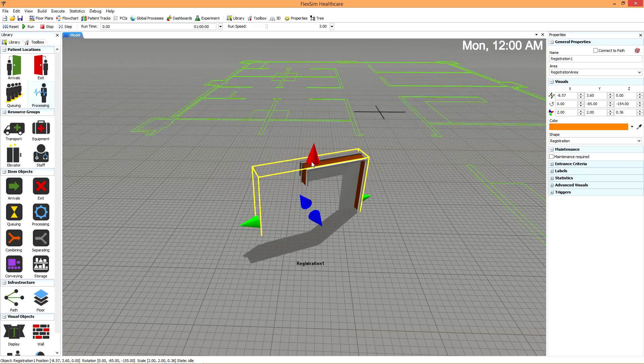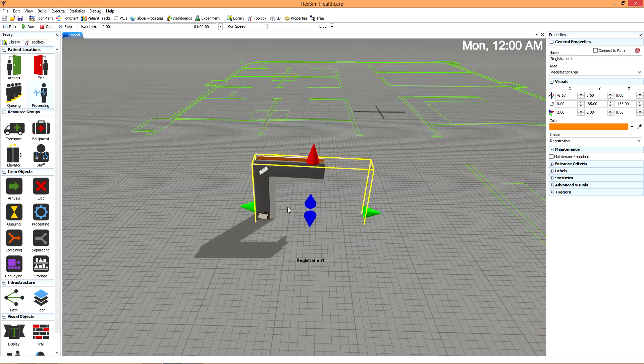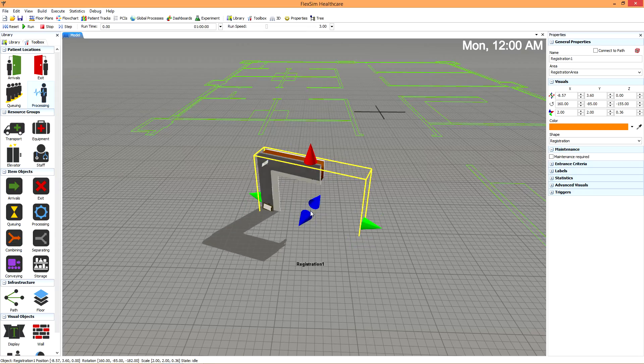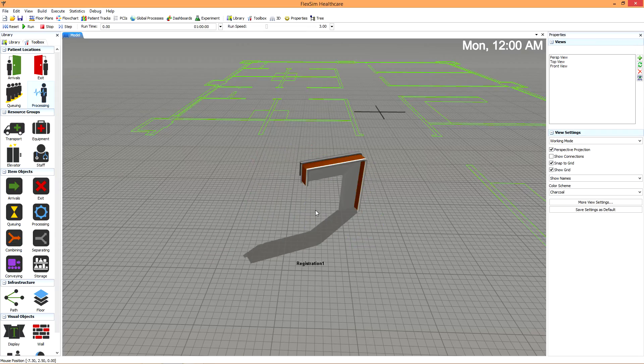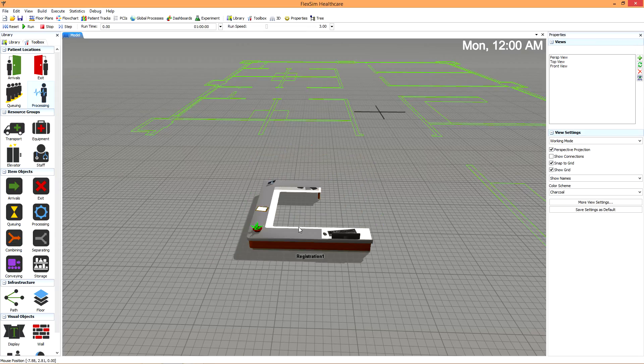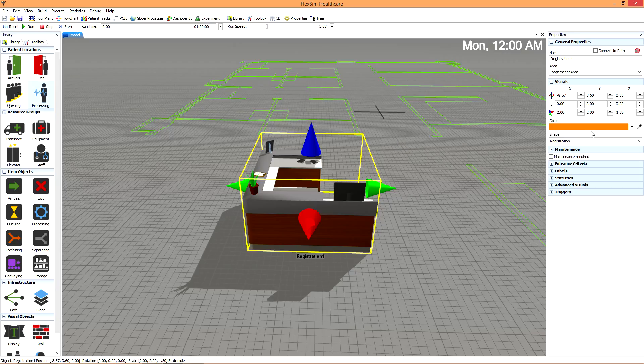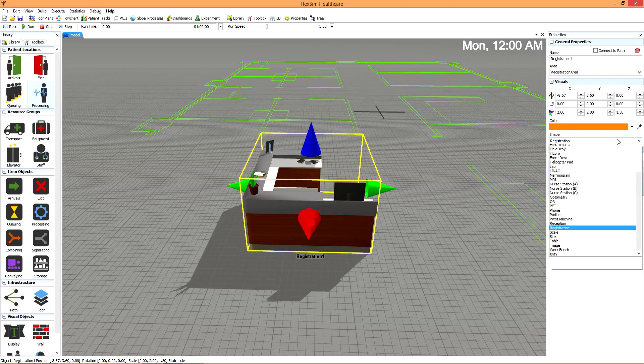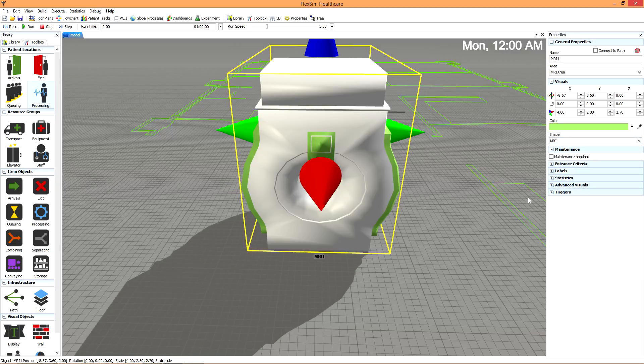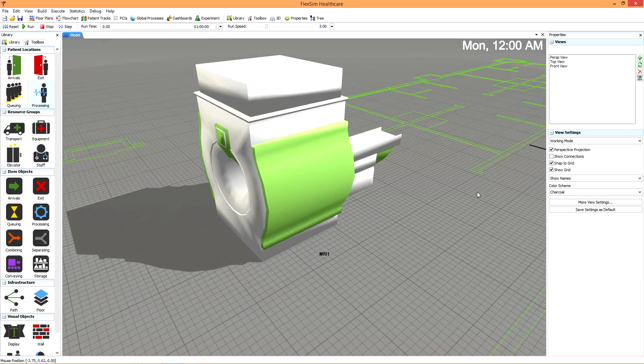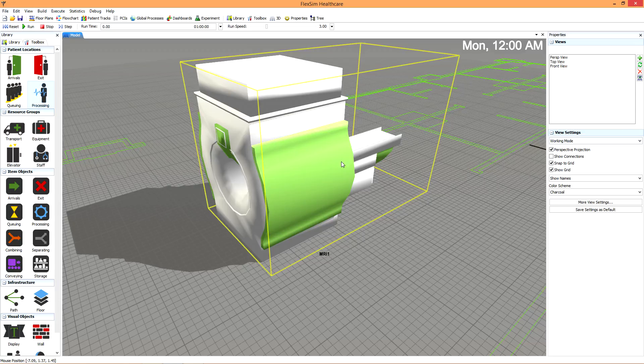If you need fine-tuned control over position, rotation, and size, simply look at the quick properties for that object, where you can specify exact values for each. And if you decide you want the object to have a different shape or color, these can be changed in the same area of the quick properties.